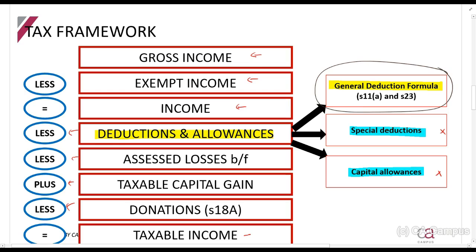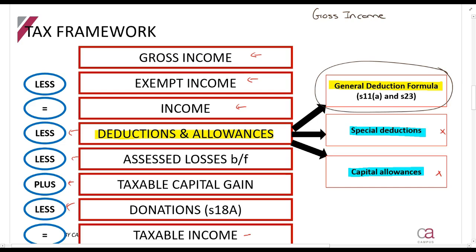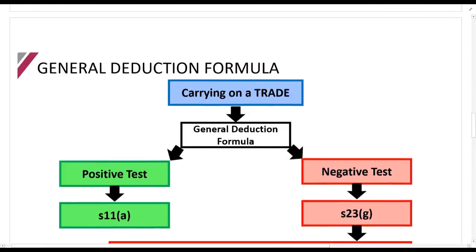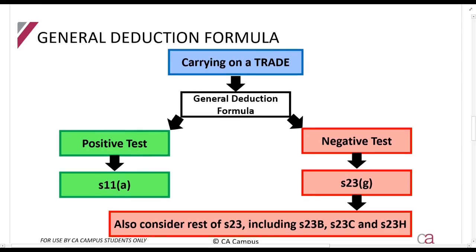The general deduction formula is the focus of this lecture. When people talk about running a business and claiming expenses, they are usually applying the general deduction formula. It is almost like the gross income definition's sister or brother but on the deduction side — giving you a general rule on how to claim deductions. The first thing to understand is that it only applies when you are carrying on a trade, which is a very broad definition — even earning a salary may mean you are carrying on a trade.